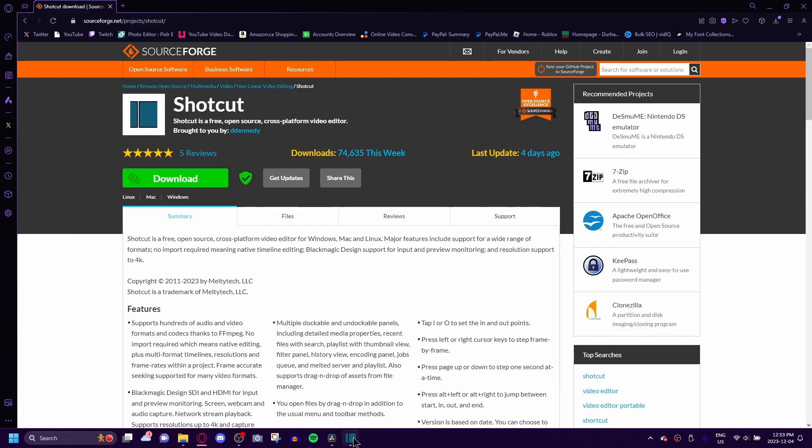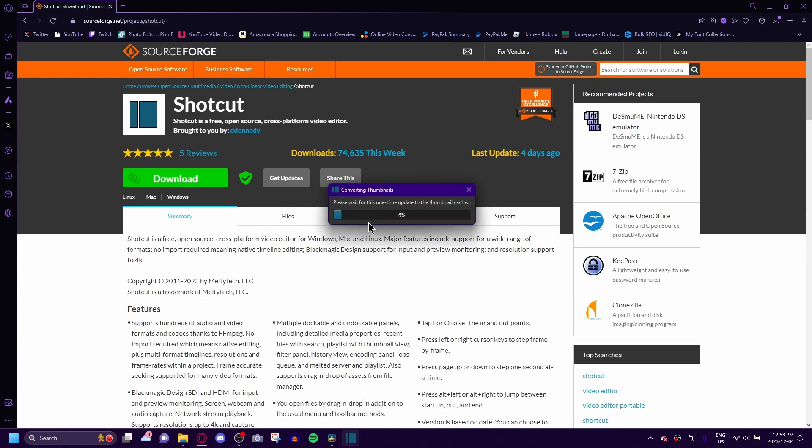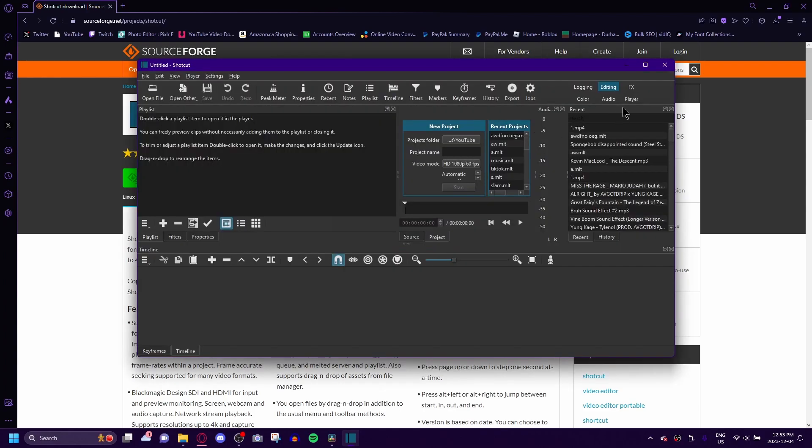Wow. Did it? Oh, right. One time update. Okay. It's doing a one time update. And then boom, it opens up. Beautiful.